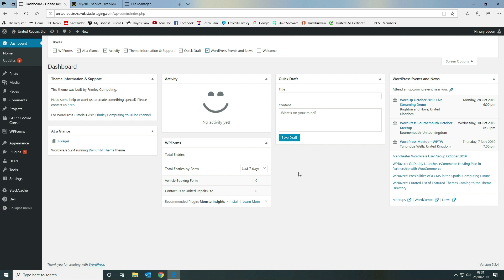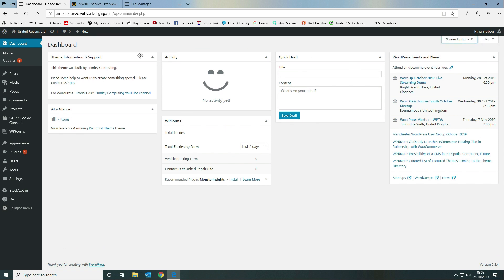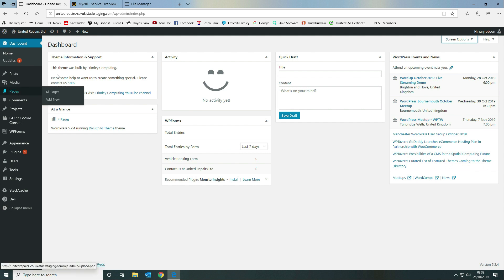When you first log on, we're going to show you how to create a theme information and support dashboard widget, which gives end users information on who built the theme, where they can get support, how to contact you, and some tutorials. This dashboard widget is part of the child theme only, so if the main theme is activated without a child theme, this will vanish.